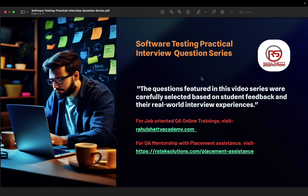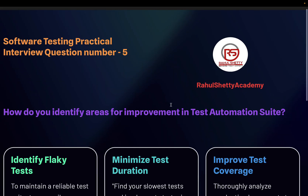Welcome back to the software testing interview question series. Today we are going to see one important question which is commonly asked. This question was asked by Maggie, and she got this question from T-Mobile, one of the biggest companies in the US and Canada. So let's see what the question is: how do you identify areas for improvement in test automation?